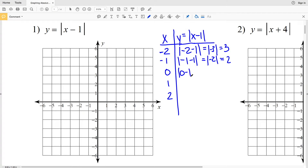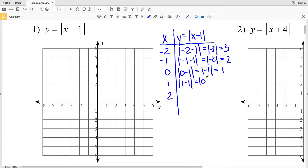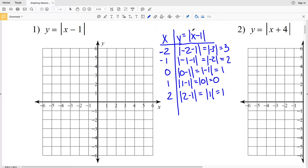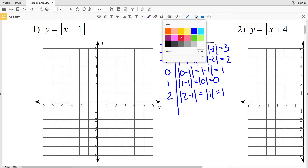When x is 0, we get the absolute value of 0 minus 1, which is the absolute value of negative 1, which equals positive 1. When x is 1, we get the absolute value of 1 minus 1, which equals absolute value of 0, which is 0. When x is 2, we get the absolute value of 2 minus 1, which equals positive 1.